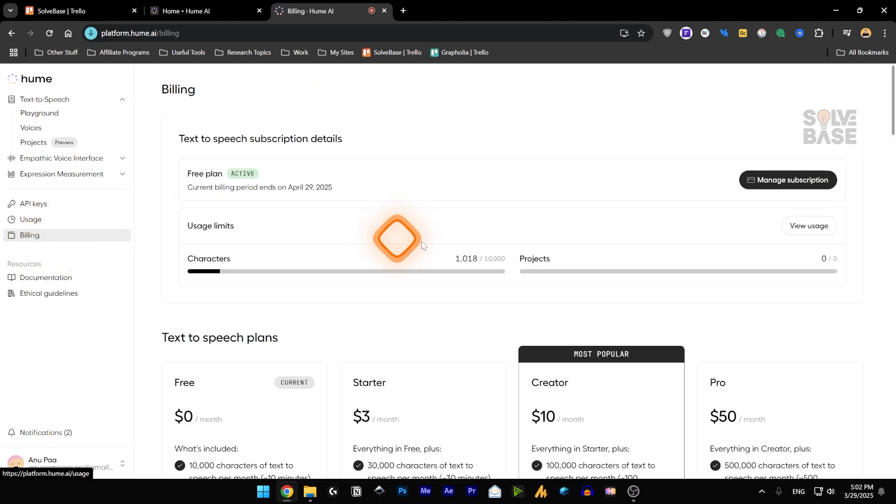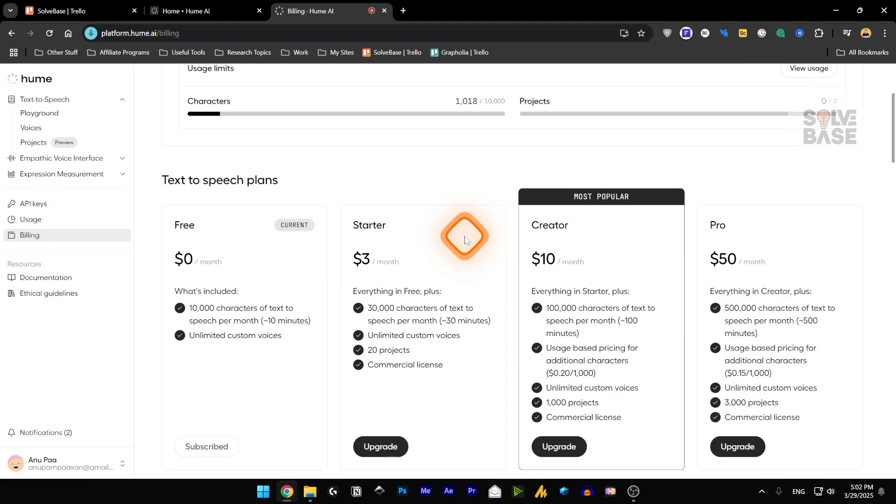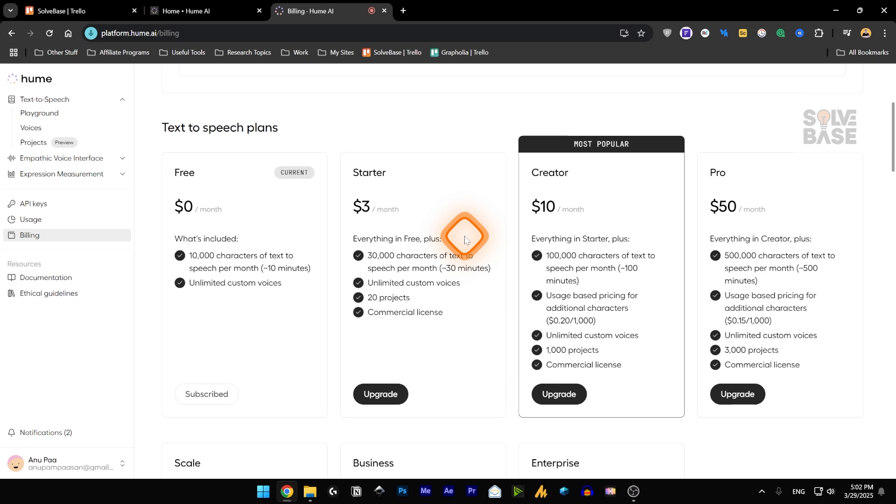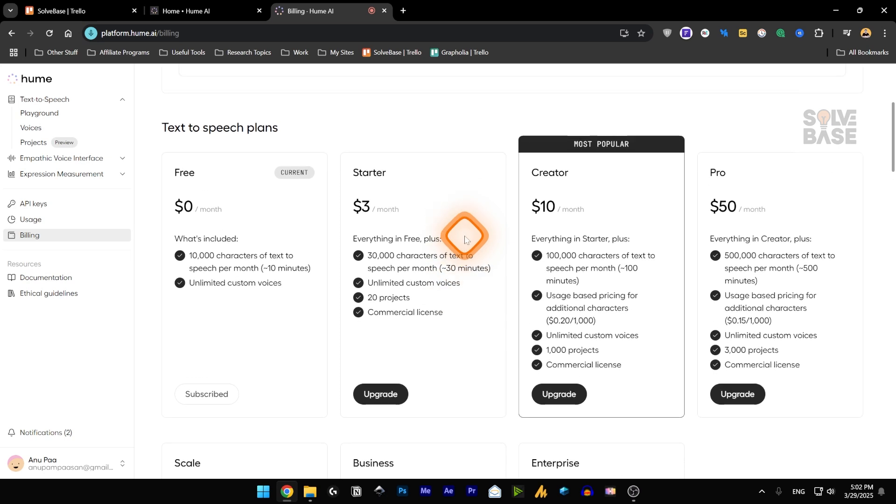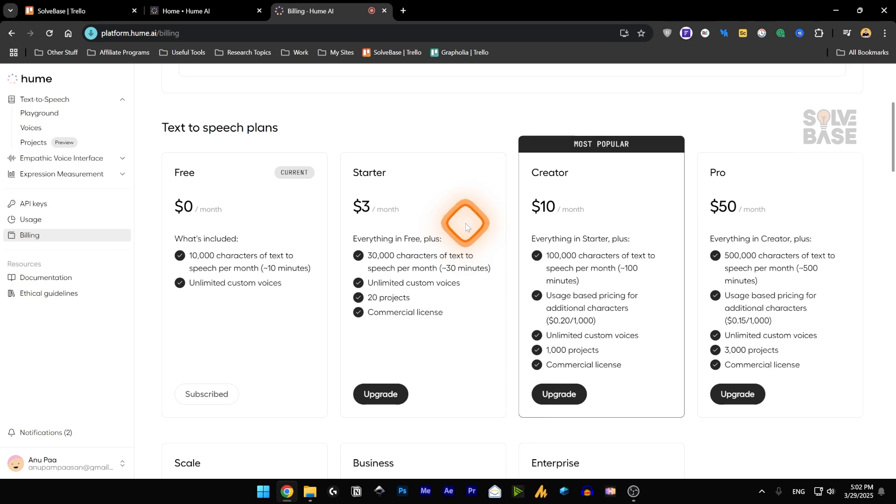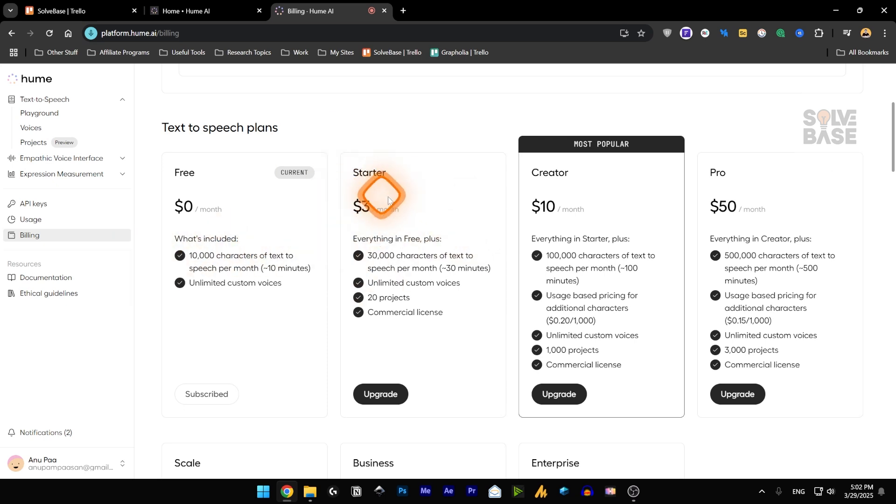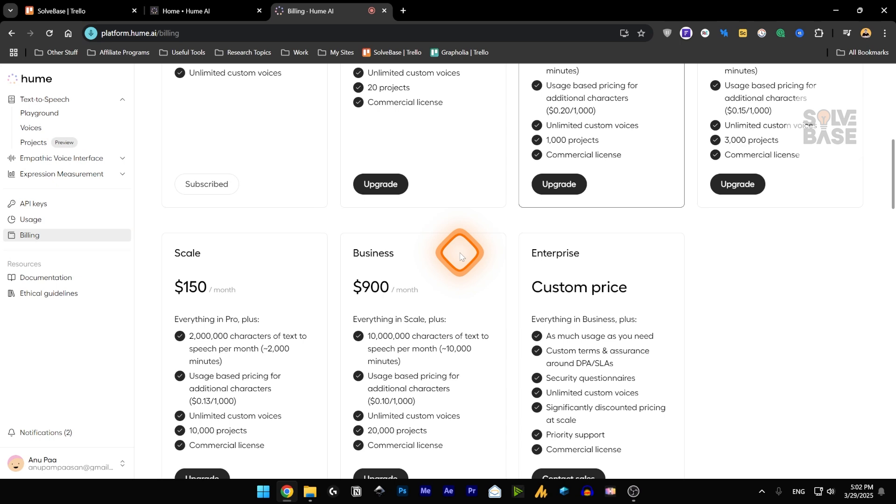This is your usage, how much you've used Hume AI so far. And then we've got the billing. It's very similar to 11 labs. But like I said before, they don't have an option to add your own custom clone of your own voice. You can create a voice, but not your own clone.